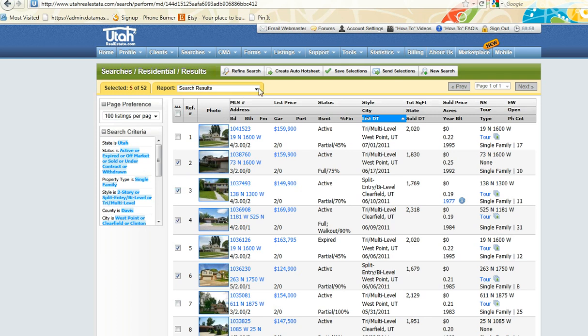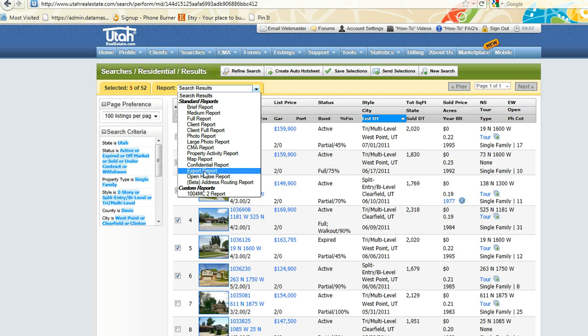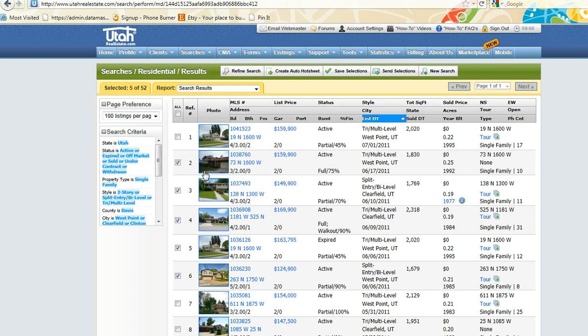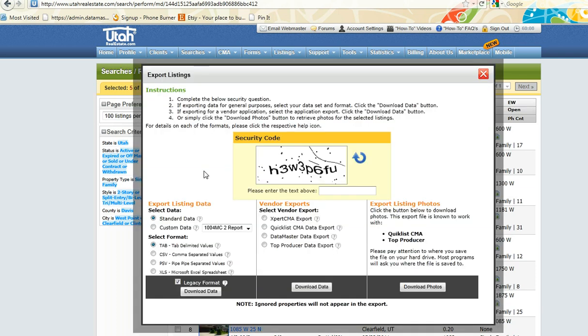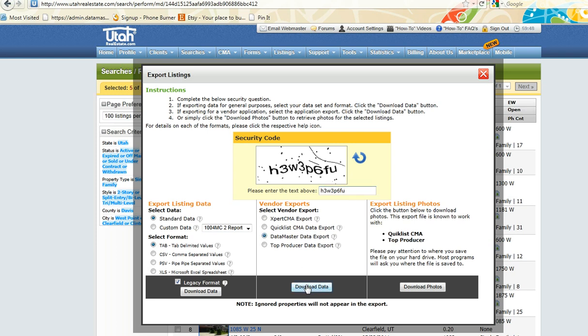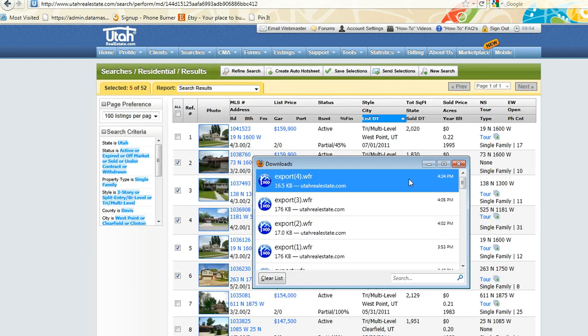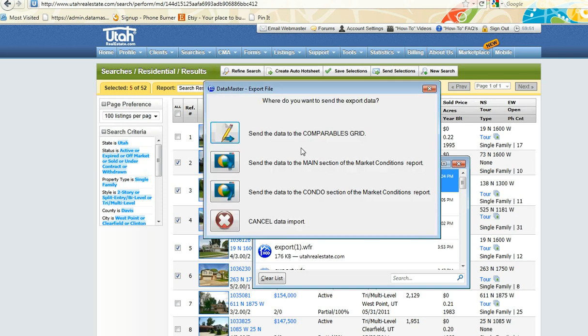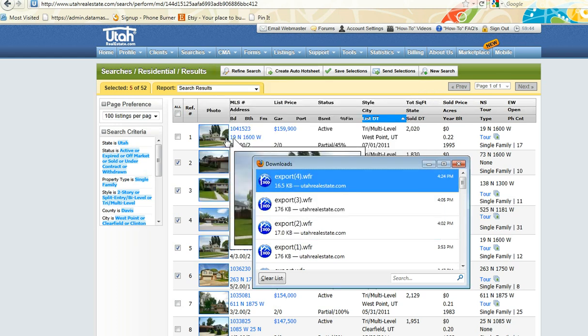Export report. Type in the security code and choose Data Master Data Export down below. You can now either send to the comparables grid, the main section, or the condo section of the market conditions. And we'll go ahead and send it to the comparables grid.